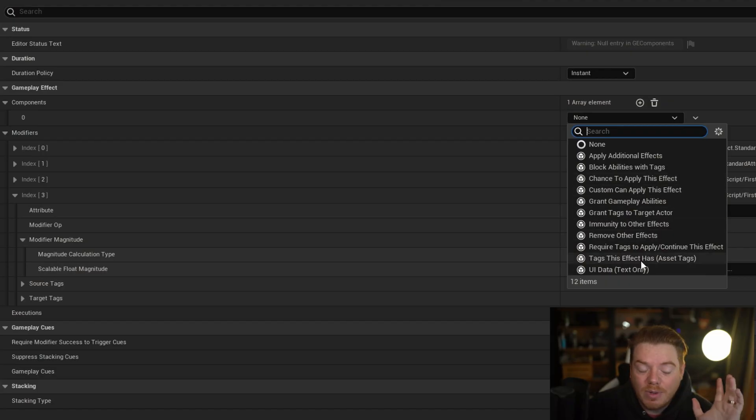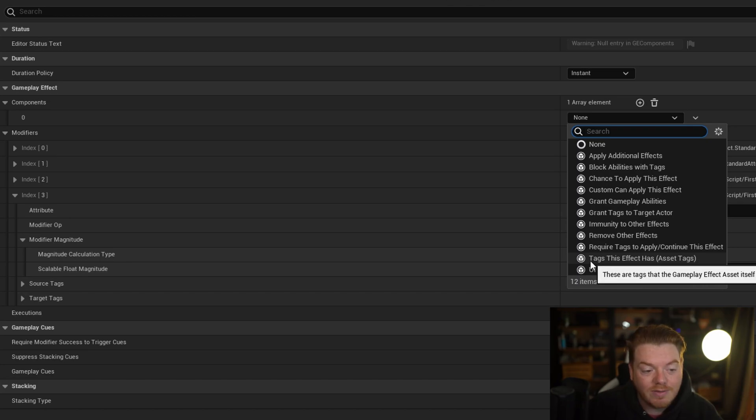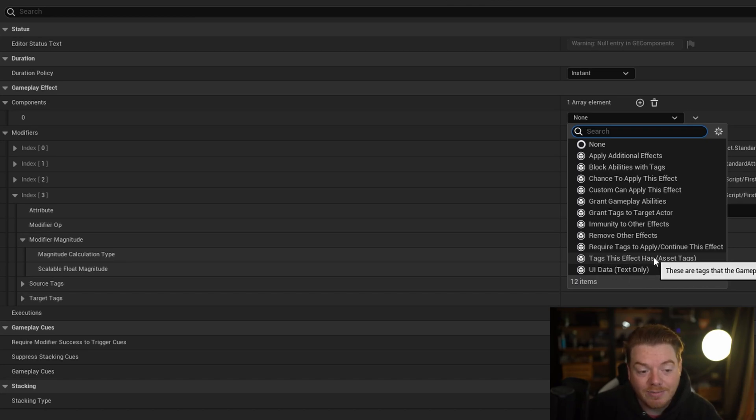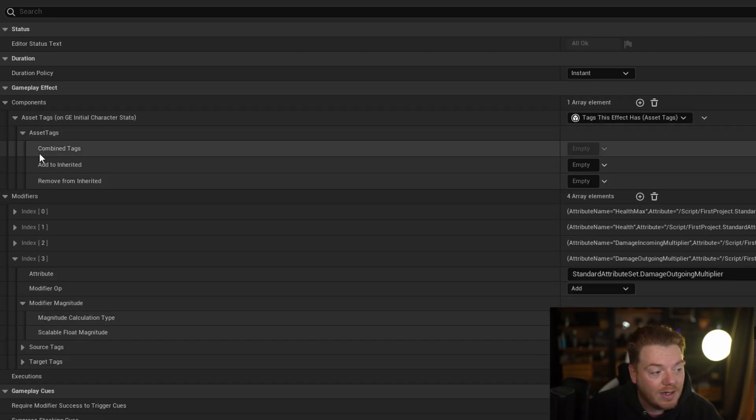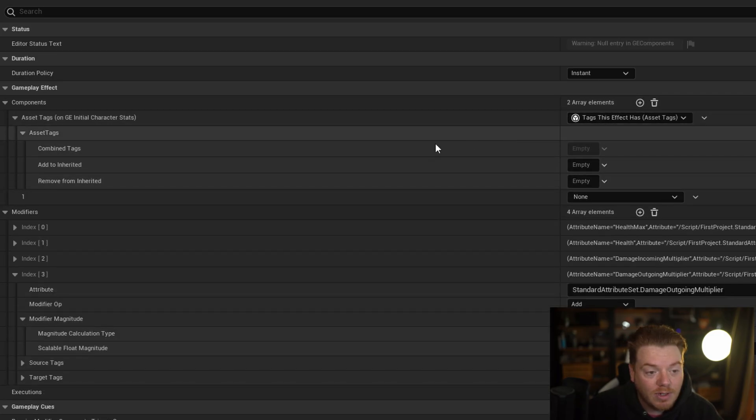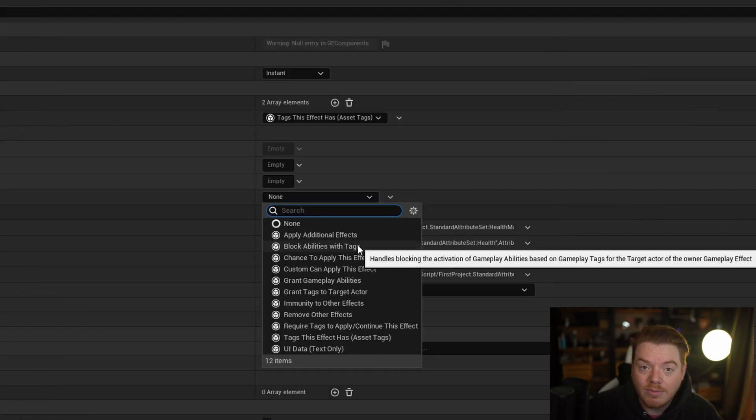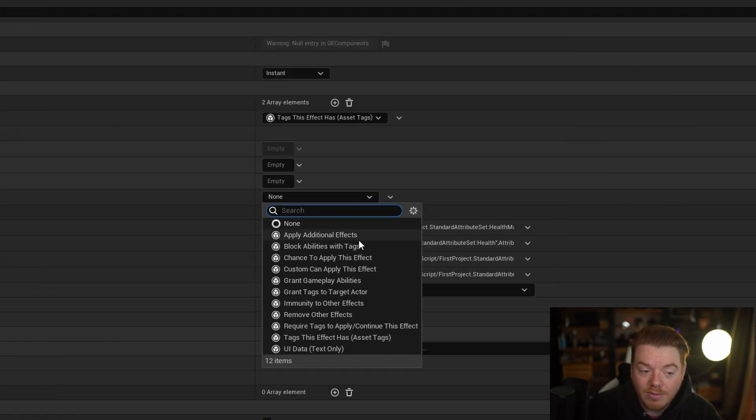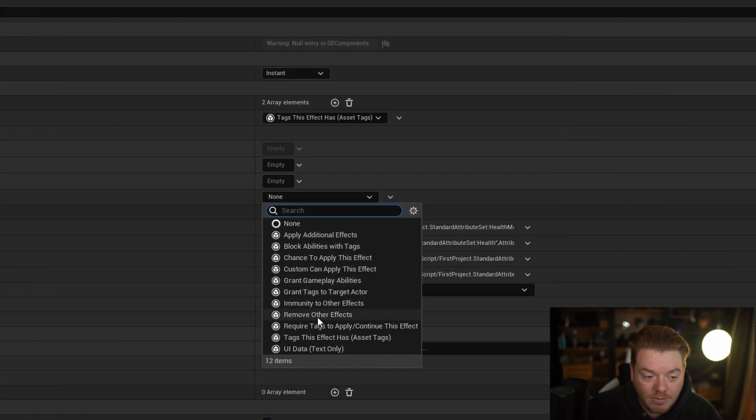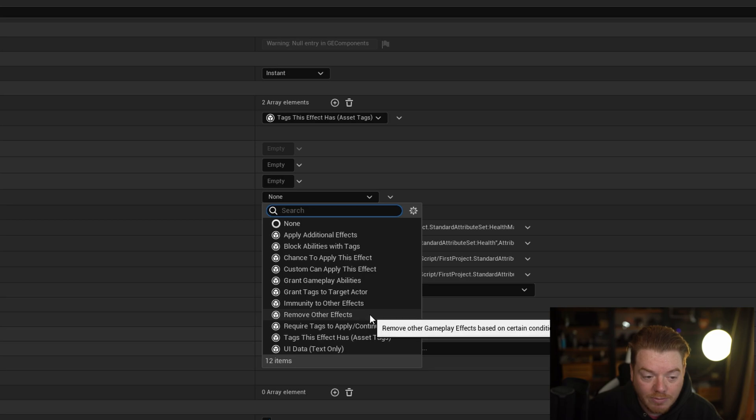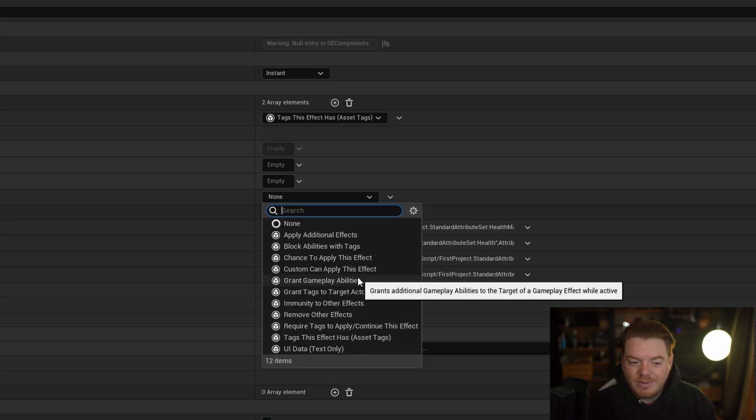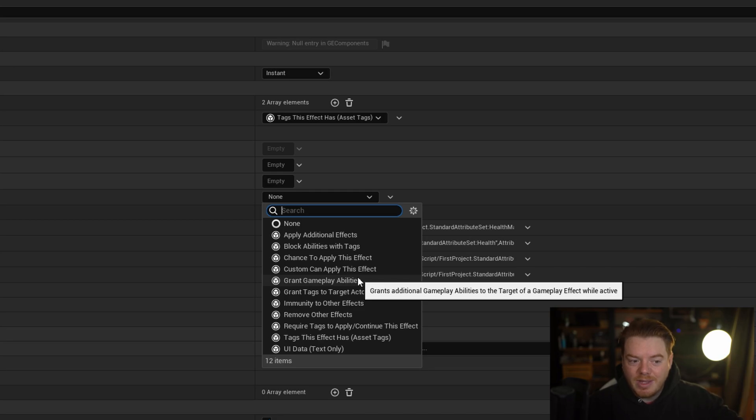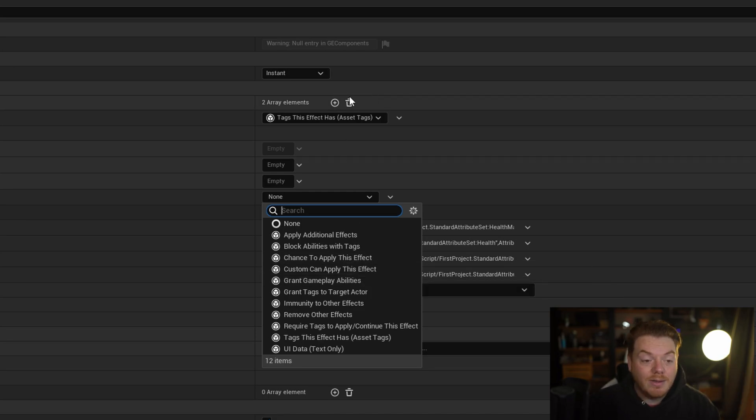I quite like this way of extending. I haven't written my own components yet, but I'm sure I will in the future. So where we previously had the gameplay tags defined in the gameplay effect itself, it's now in this component which is called Tags This Effect Has. You can just add that and then add the various tags that you want. You can also remove gameplay effects with tags by removing other effects. Remove Tags to Apply/Continue This Effect. I've explained what they do on the tin, so I won't go into what they do, but if you want to go and explore, that's where they are.